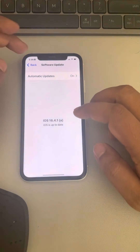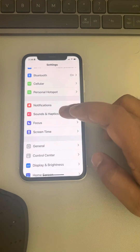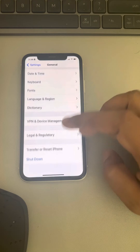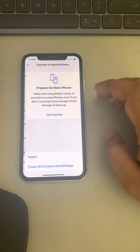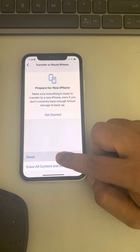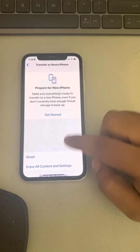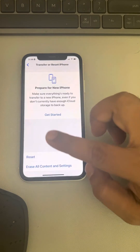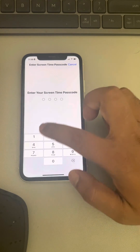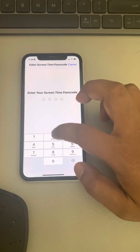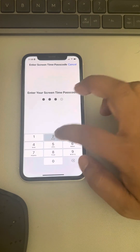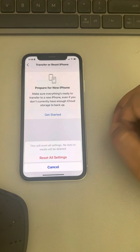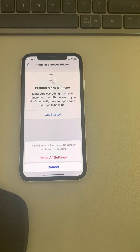Go to Settings, then General, and scroll down to Transfer or Reset iPhone. Tap on Reset, then tap Reset All Settings. Once you reset all settings, your problem should be fixed. Please like the video to support us — thanks for watching The Geek Page.